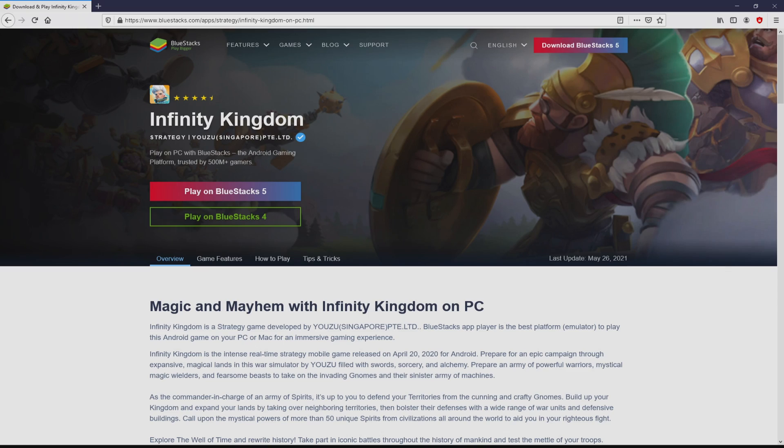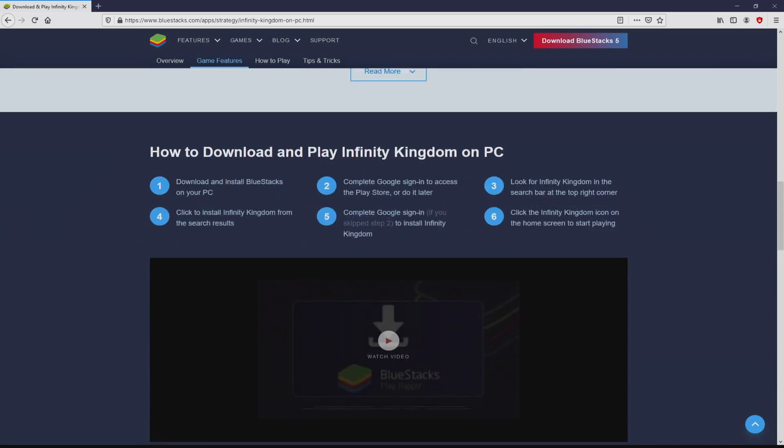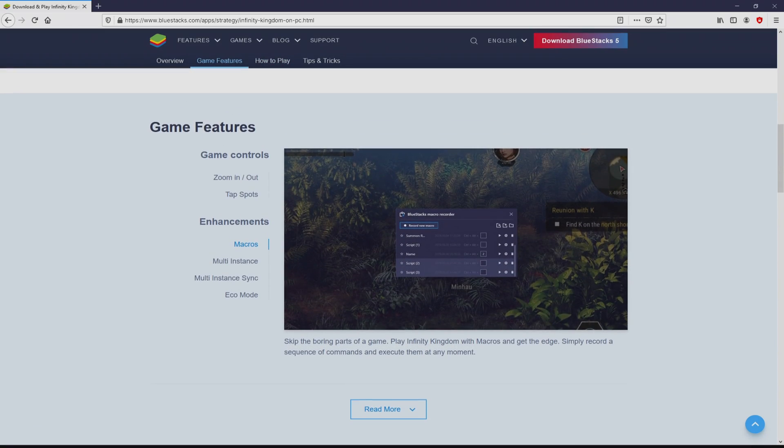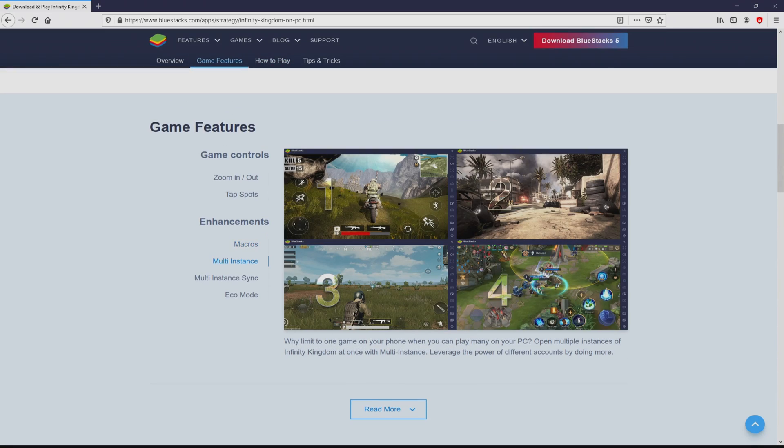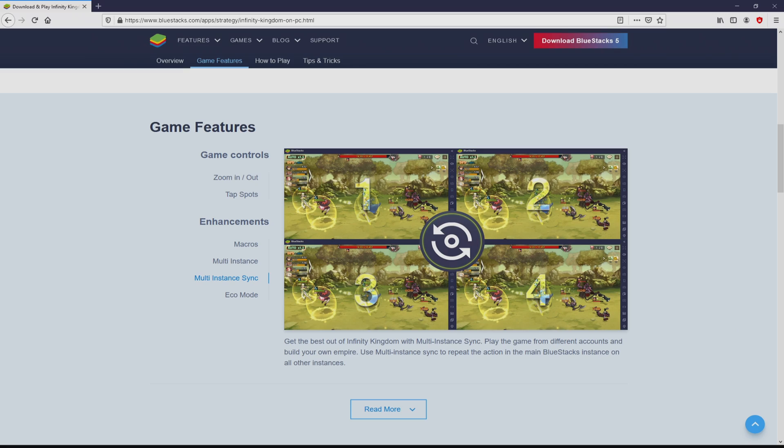After we click on this link, we reach the website of Bluestacks. No panic, it is simply the Android emulator that we will run to play Infinity Kingdom on PC.